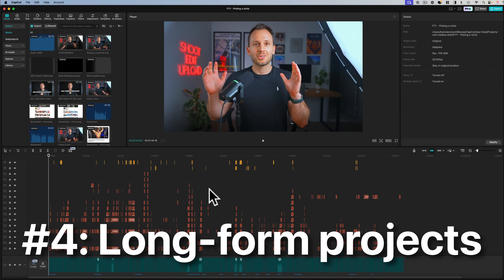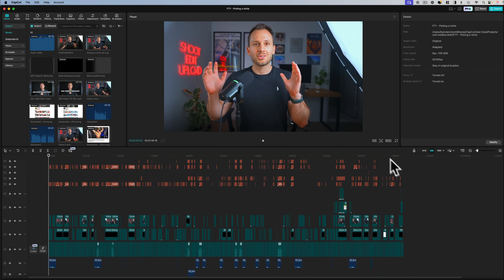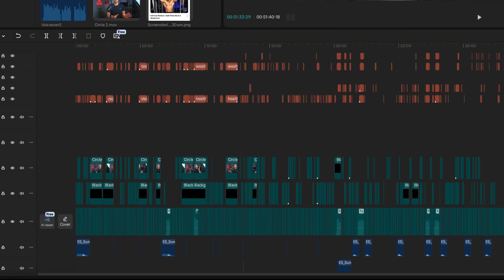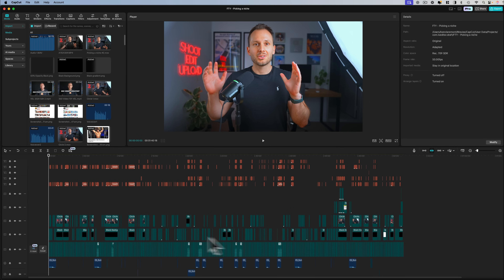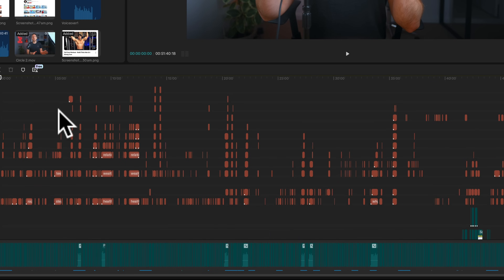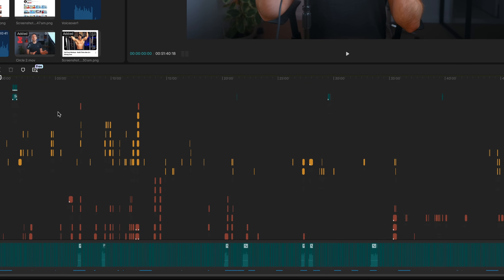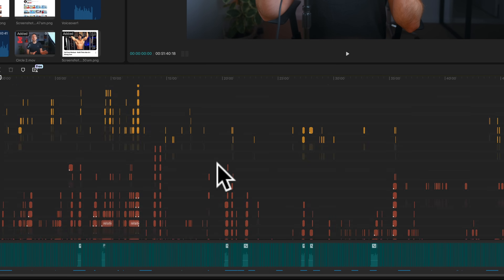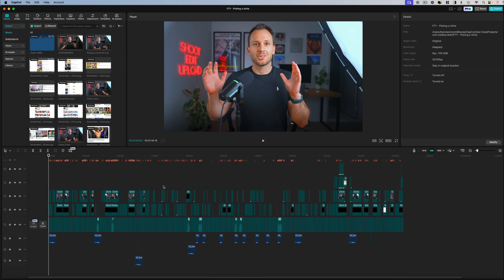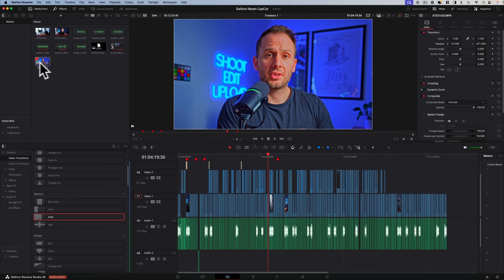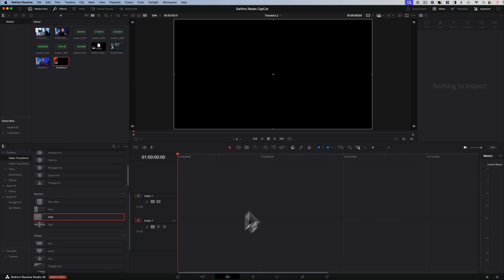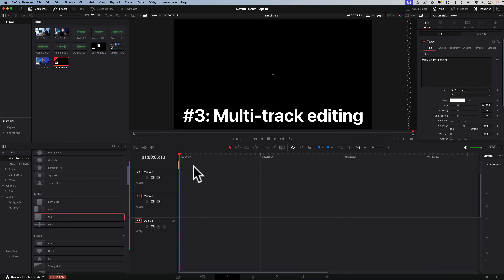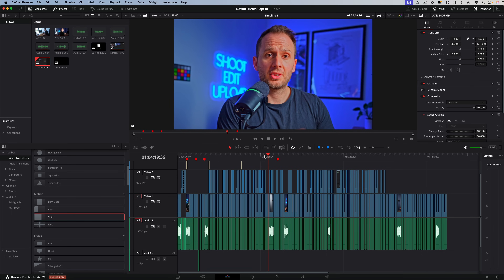Number four is editing long-form projects. Here in CapCut, I was editing a mini course and my timeline is over 50 minutes long — but this is actually made up of five or six different videos that I wasn't able to separate, due to CapCut only allowing one timeline per project. When you've got lots of familiar assets you want to copy-paste across multiple videos, CapCut won't let you since you can only copy-paste within the same project. Whereas in DaVinci Resolve, you can have as many timelines as you like — just right-click, go to Timelines, create a new timeline, and copy and paste assets from one timeline to another.